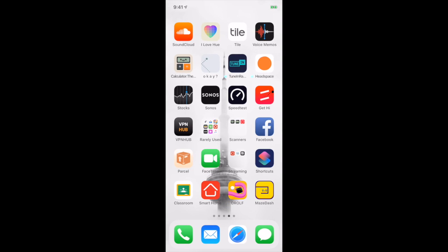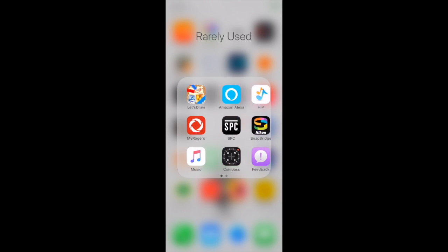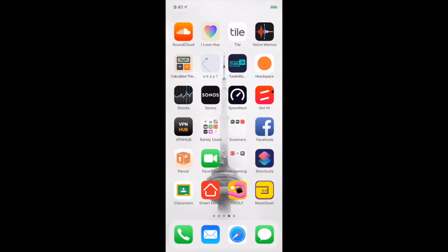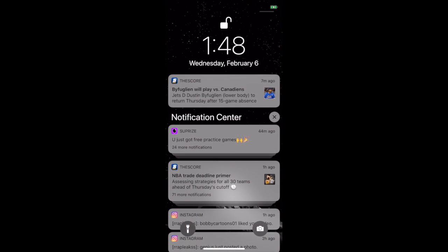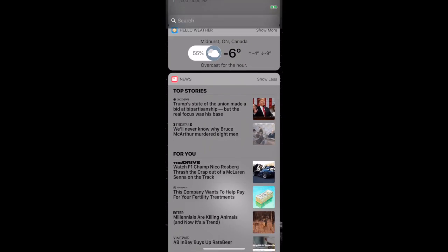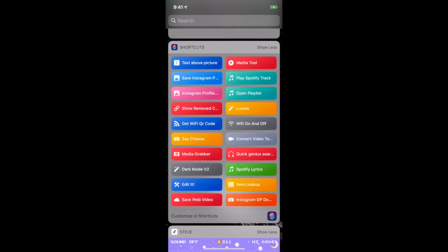Rarely Used is just random apps I use every once in a while. I'm not going to get into those. Parcel is my parcel tracking app of choice. I probably should get a better one - I just don't feel like paying for one, so that's the best free one out there right now. Shortcuts - I use quite a bit of shortcuts actually. Here are my shortcuts. If you don't know what shortcuts are, search up Apple Shortcuts. It's a really cool thing you can use. I have a lot of good ones on here. This one lets you save videos from news websites, any website at all. Spotify Lyrics - it's really great.